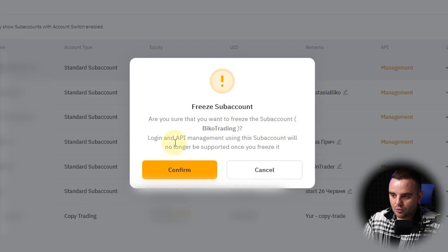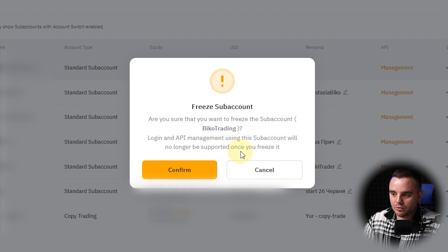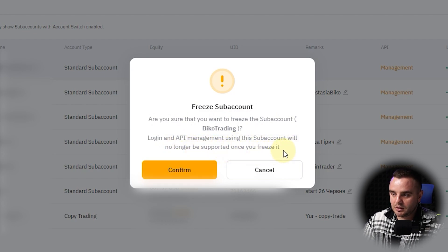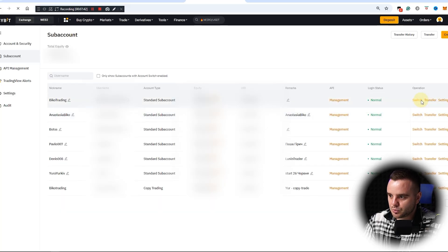When you freeze it, it would stop trading. Okay, let's switch. Also, when you work with sub-accounts, sometimes you will use statistics service. You will connect it to other applications.